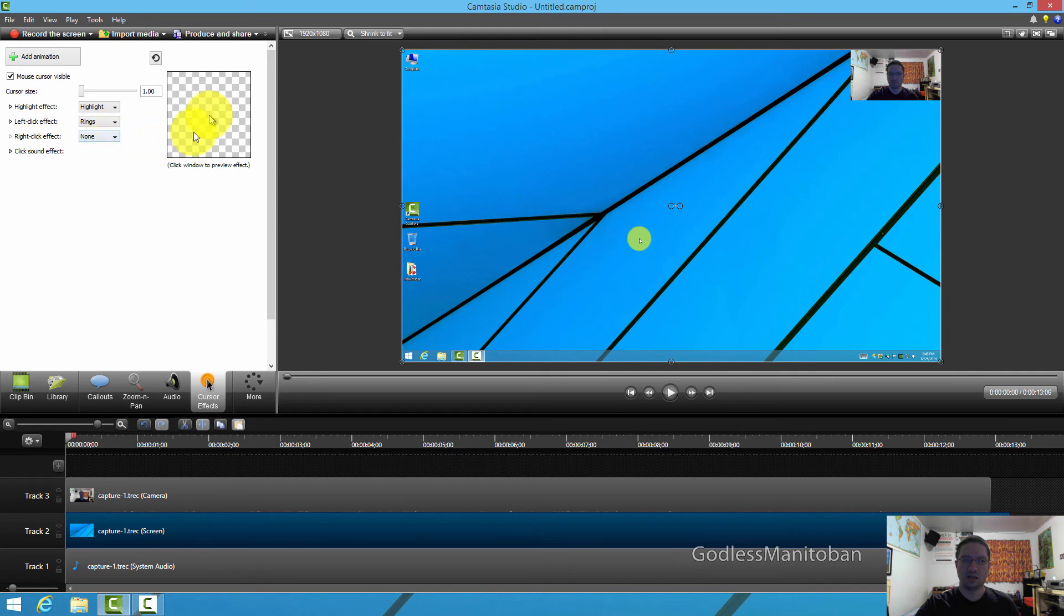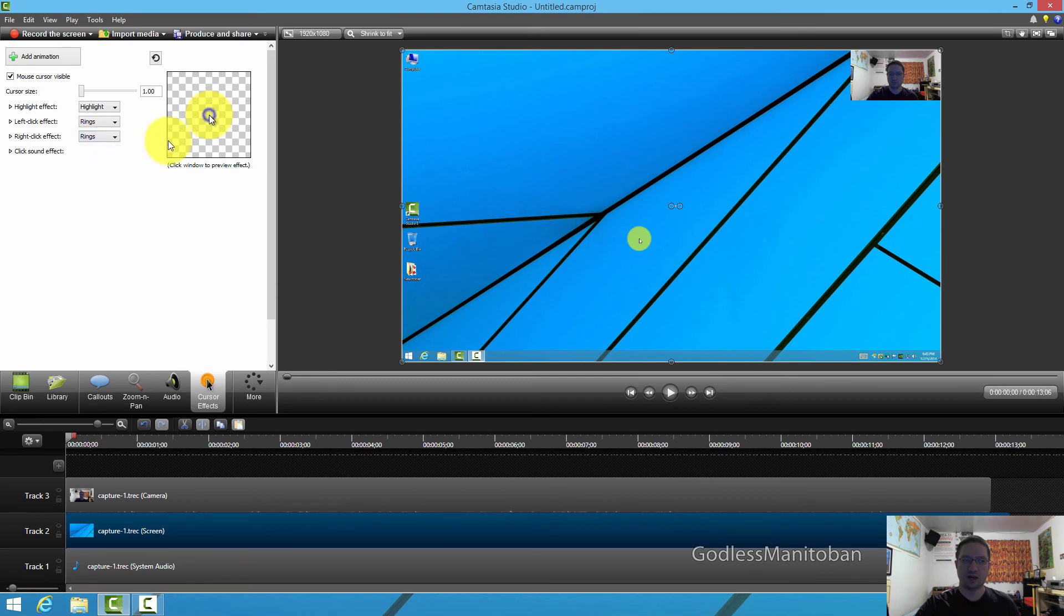As you can see, there's an example right there where my mouse is, and then the right-click, I also choose rings, and it's blue rings instead of red.